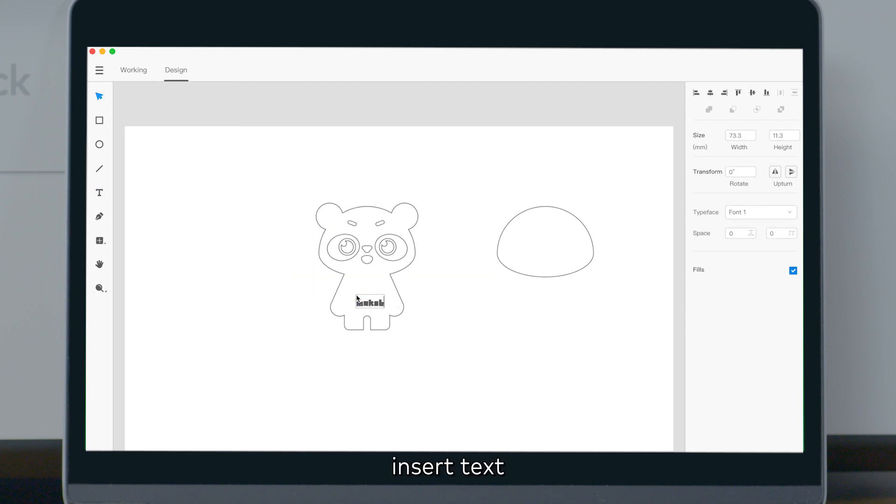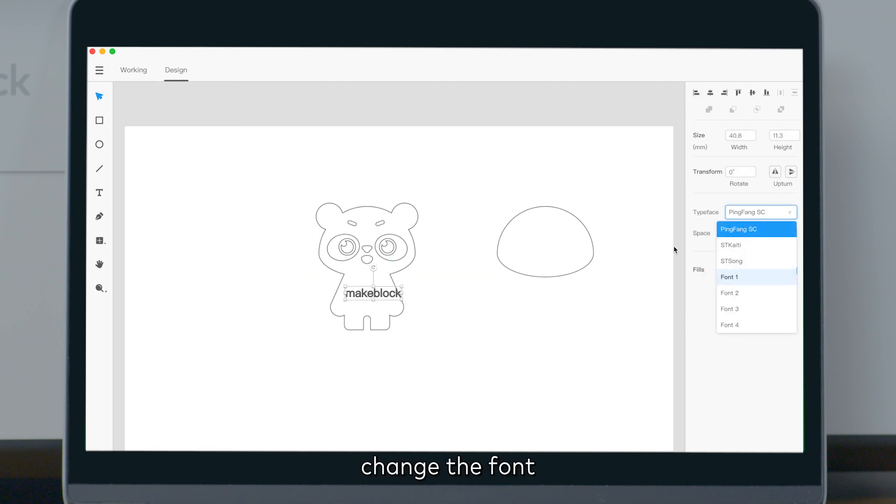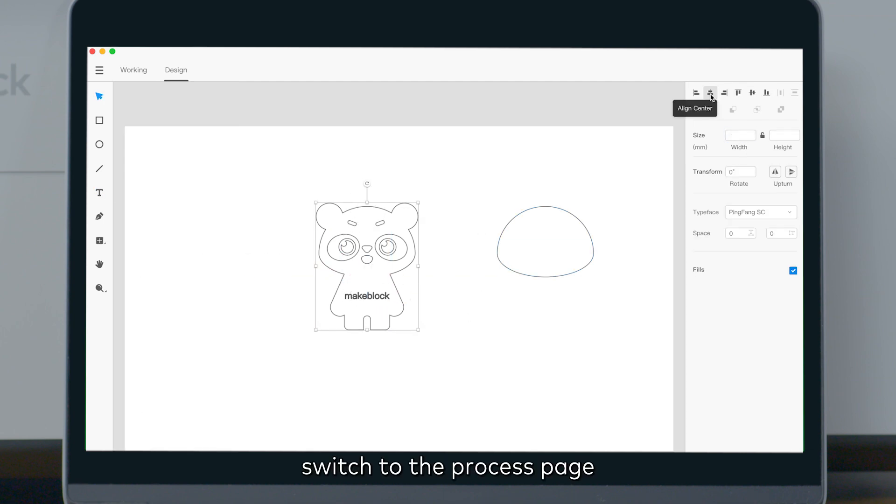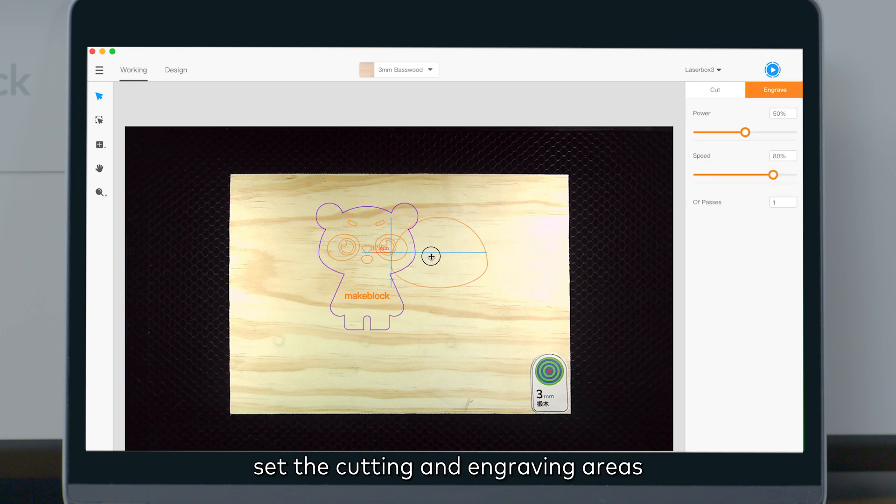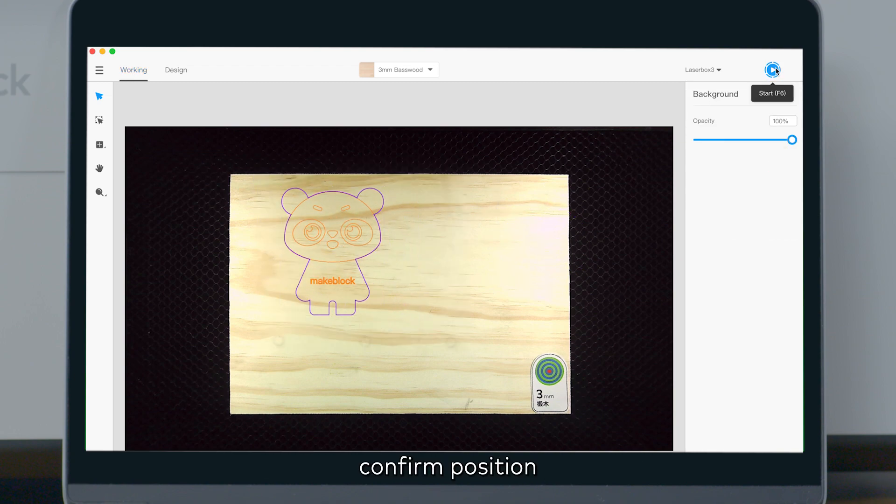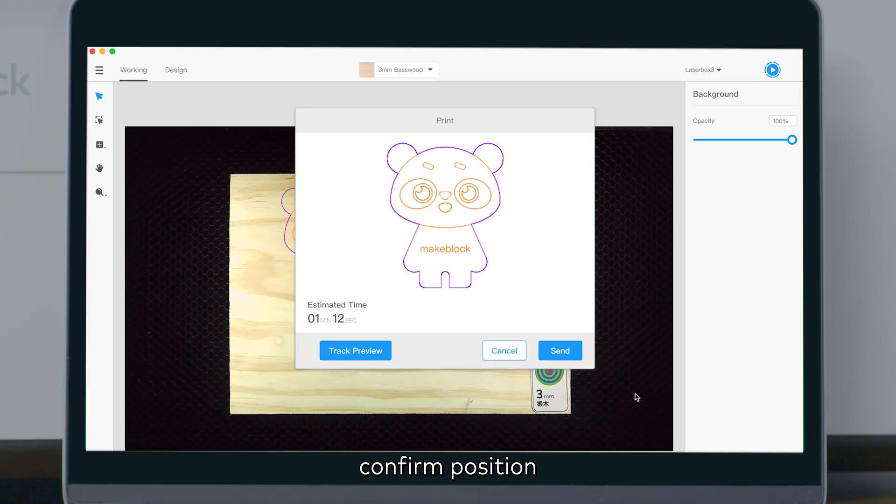Insert text, change the font, switch to the process page, set the cutting and engraving areas, confirm position, click send.